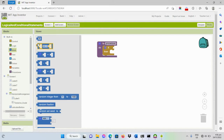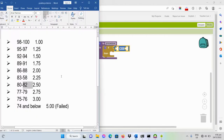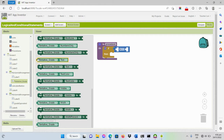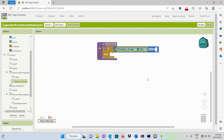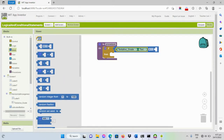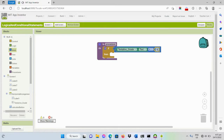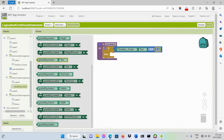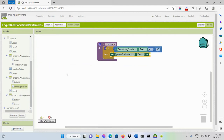The first condition: if the grade input is 98 to 100, the equivalent grade is 1.0. So if the input tentative grade text is greater than or equal to 98, we set the label for grade equivalent to the text '1.00'.